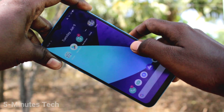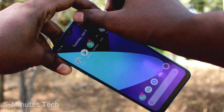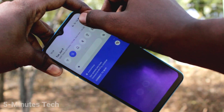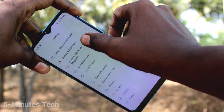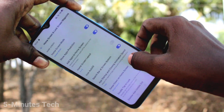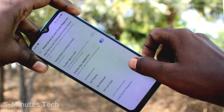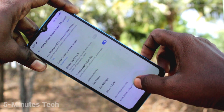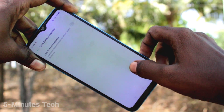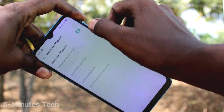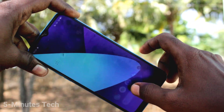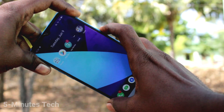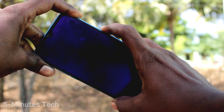Every time you press the power button, your wallpaper will be changing. To set it up, go to Settings on your smartphone and click on Home Screen, Lock Screen and Wallpaper. Click on Lock Screen Magazine and turn on Lock Screen Magazine.